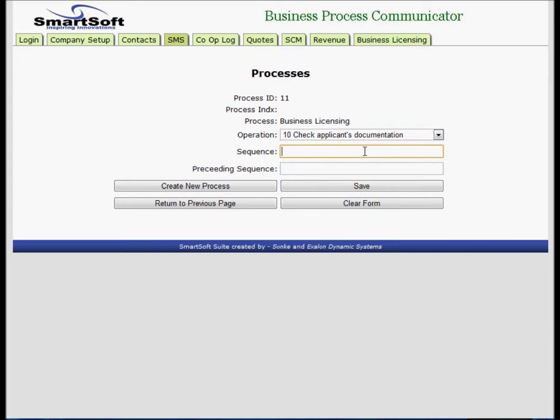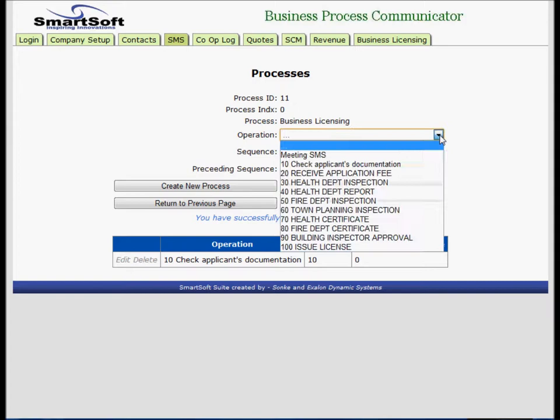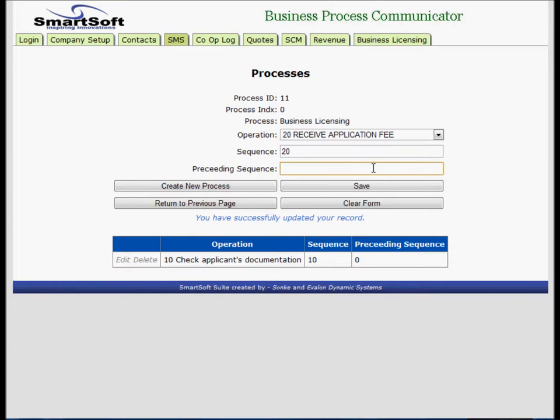Select, and I'm going to add all the processes. Ten, sequence is 10, preceding is 0. Save. Operation 20, sequence is 20, preceding is 10. Save.